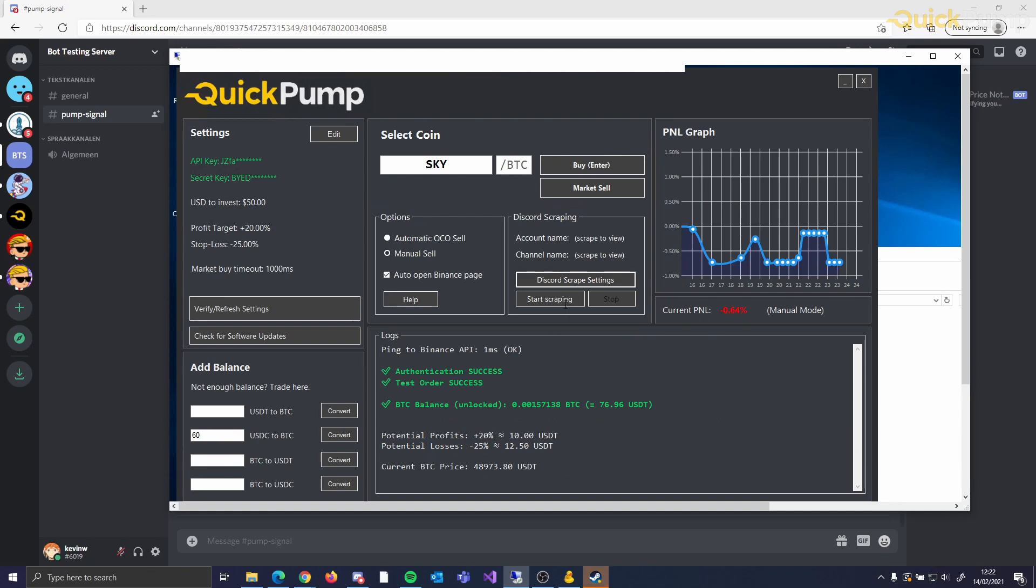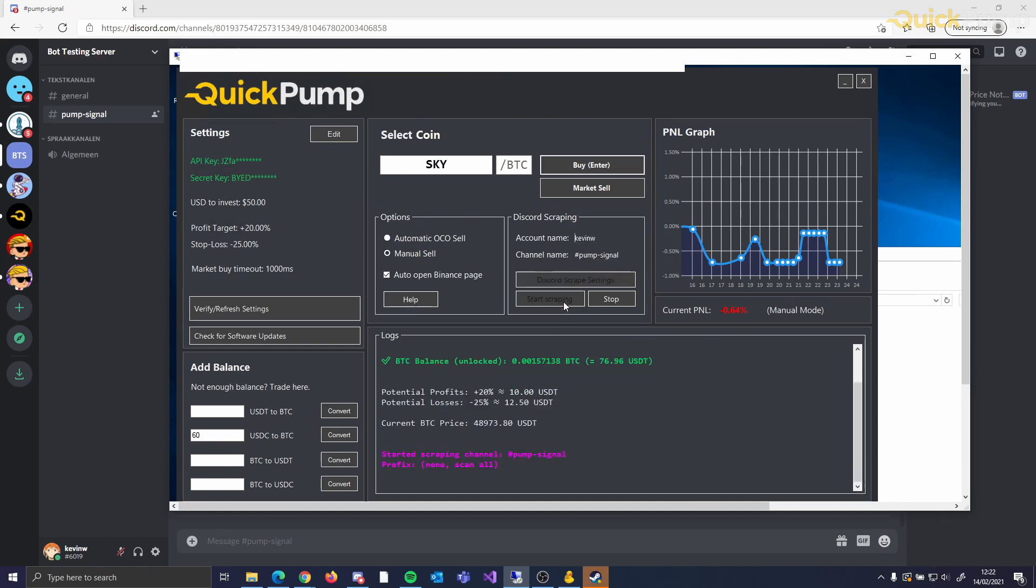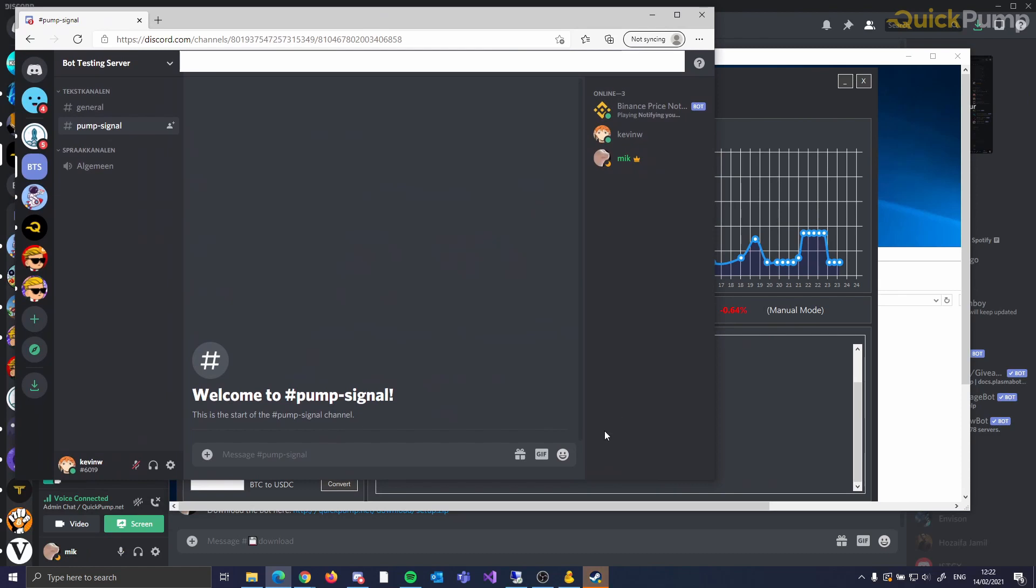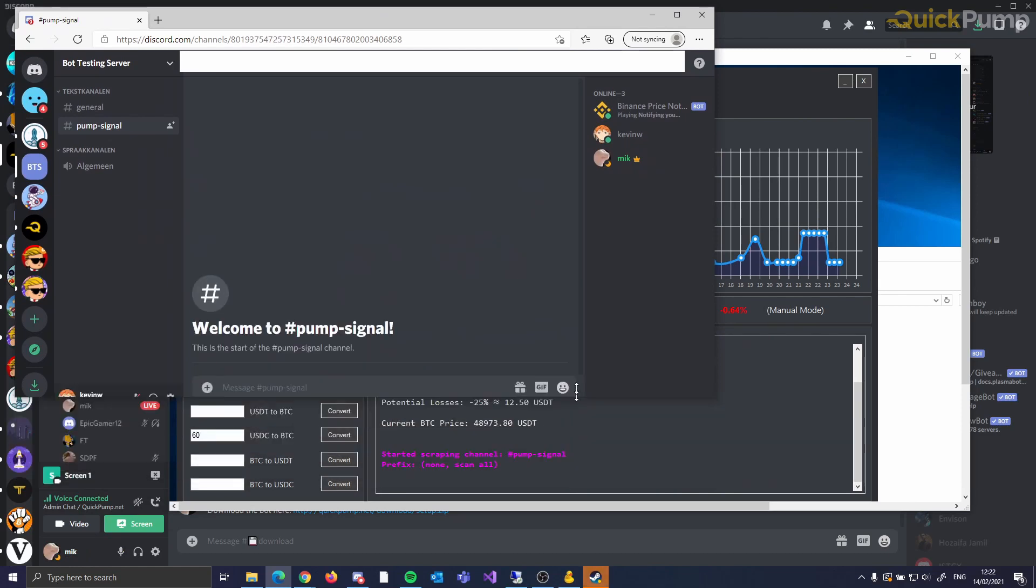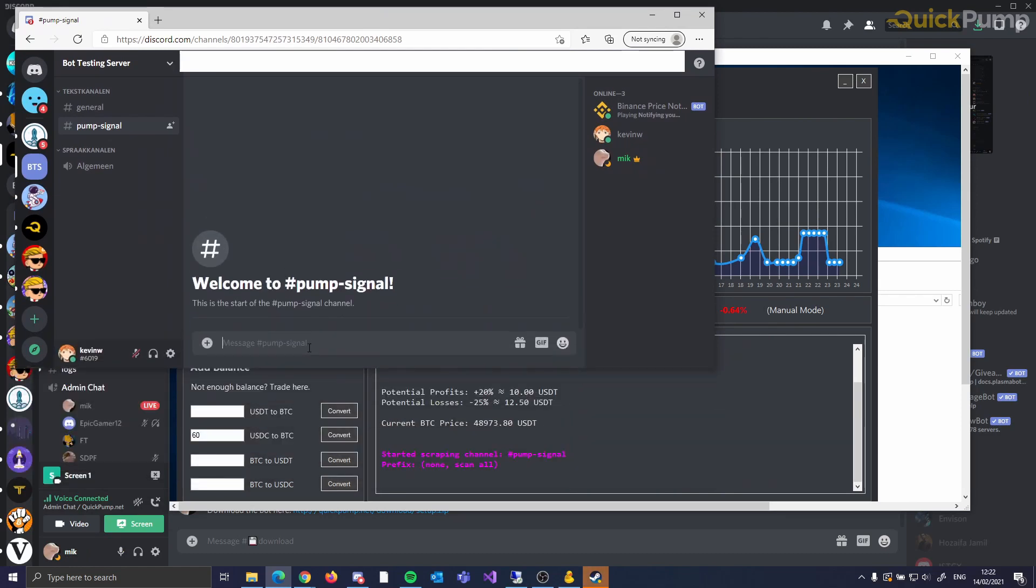Once the settings are correct and you have started scraping, you will be able to see the account name and the channel name. The bot will then read all the messages sent in the channel and auto-detect the coin name. Please check the Discord server regarding our recommendations of when to start scraping before a pump.